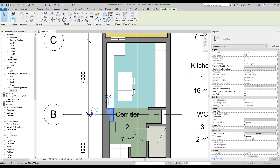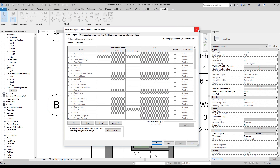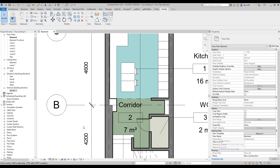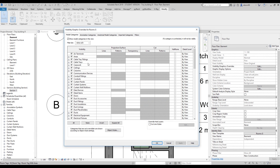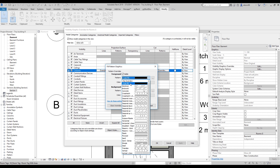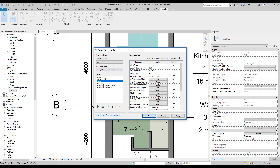Remember: if you're using a view template, you must change Visual Graphics inside the view template, not from the view directly. Find 'Columns' in the view template. Since my columns are cut, I'll use the Cut pattern, not the Projected one. Set the same solid fill with color 128, 128, 128. Click OK several times and now the columns also have the matching gray fill — the graphics look great.